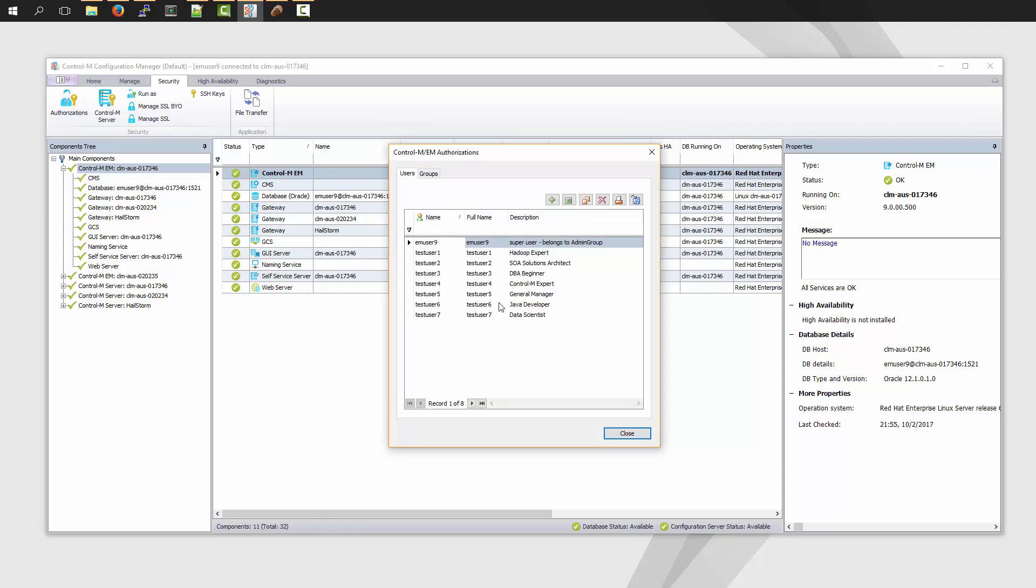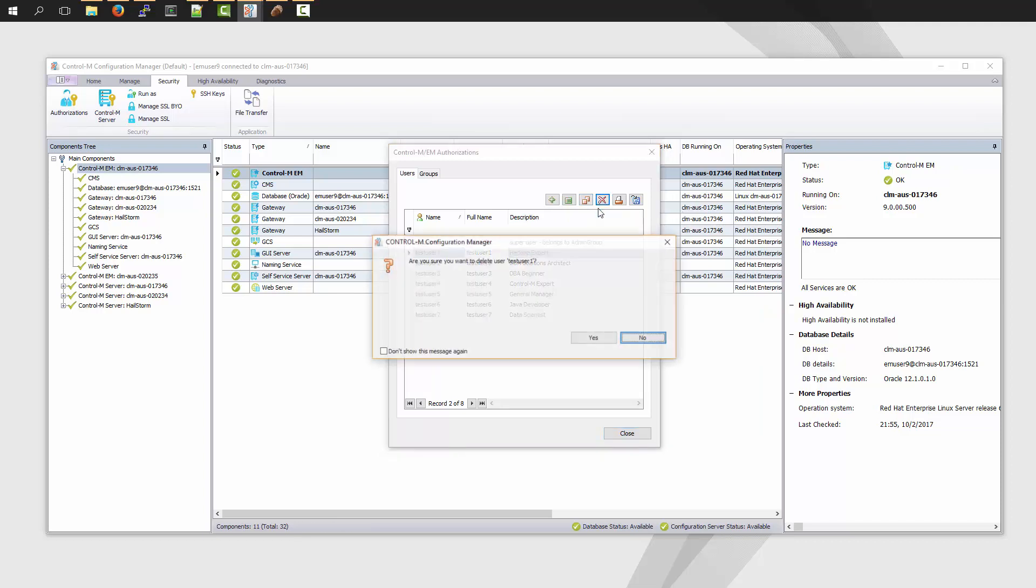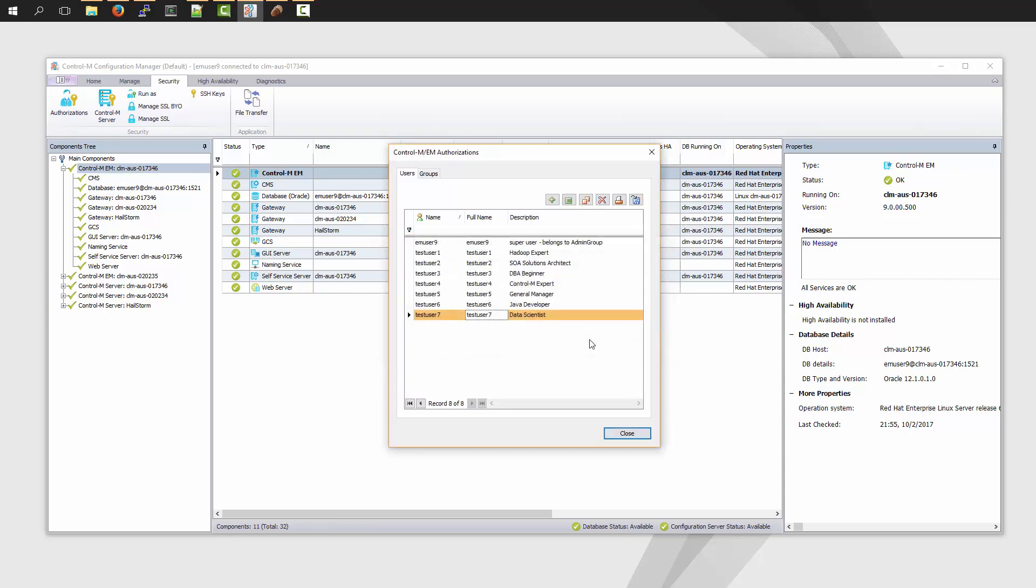Now the user that I would like to remove is called Test User 1. I highlight the user and I move my mouse over to the X button to delete the user account. When I click Unprompt for dialog box, I hit Yes. However, notice that Test User 1 is still there.